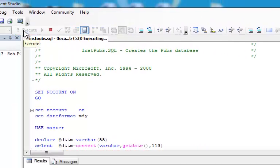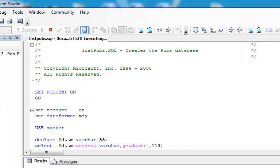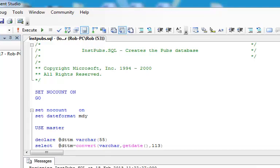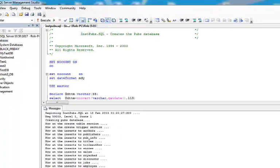It's going to churn away for a moment. You're going to see Executing Query down at the bottom. And at the end, you should see this message that says, Query executed successfully.